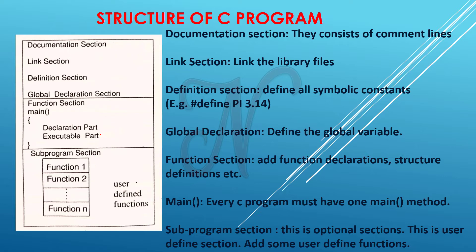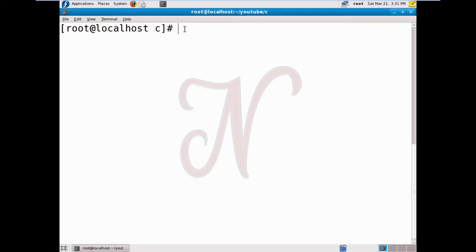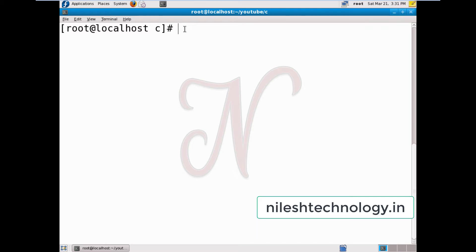Next we see the first C program. I'll open the Fedora Linux operating system, open a terminal, and create a folder called 'C'. In that folder we will create our first program in Linux.